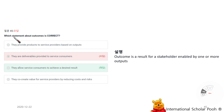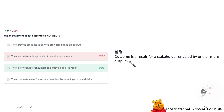Which statement about outcomes is correct? An outcome is a result for stakeholders enabled by one or more outputs, allowing service consumers to achieve a desired result.